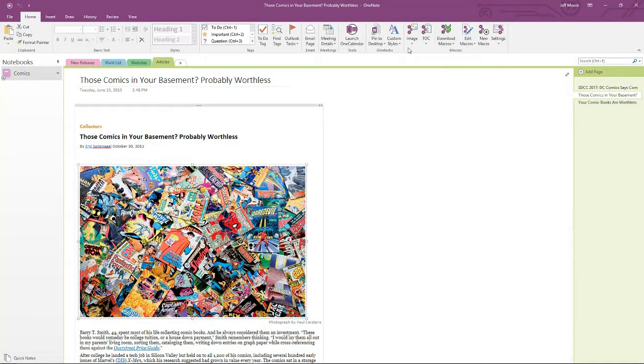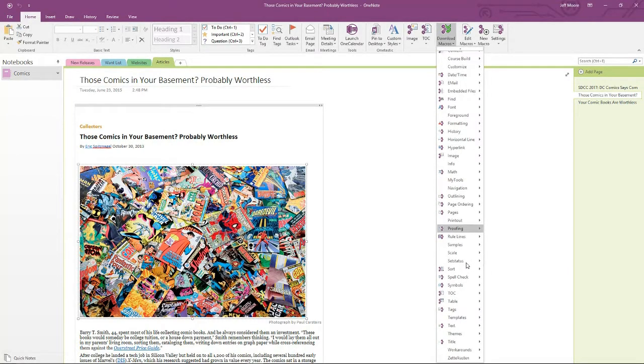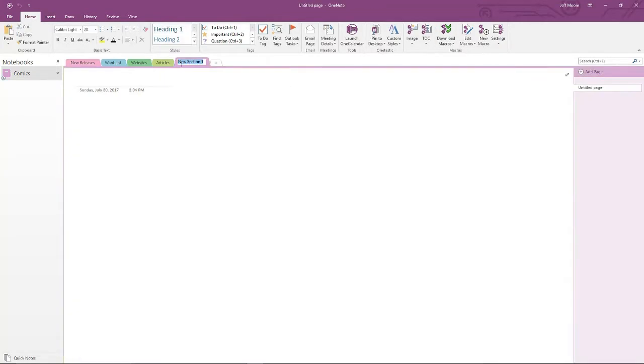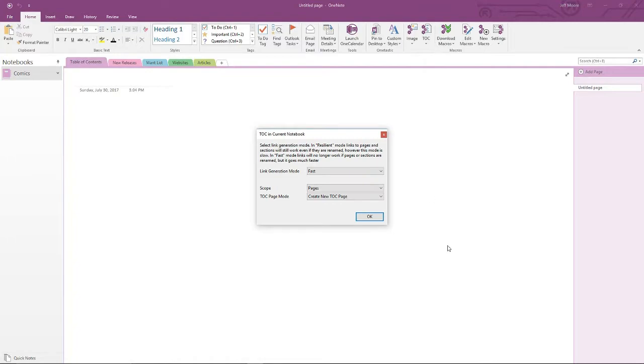One I do like, though, is this Table of Contents macro. I've already installed the Table of Contents in the current notebook, but you can also see that in the Download Macros option, there's other ways to add Table of Contents to your notebooks. So let's take a look at how we would use this. I'm actually going to create a Table of Contents section. I'm going to move it over to the front of my notebook. I think it's nice to have that Table of Contents when you first open a notebook. Again, your usage may vary. I'm going to select Table of Contents in current notebook.